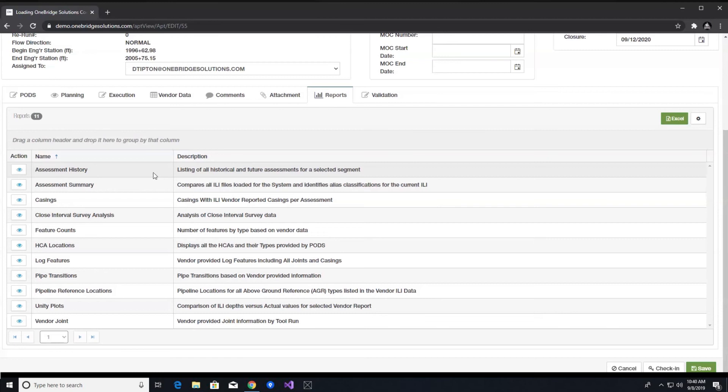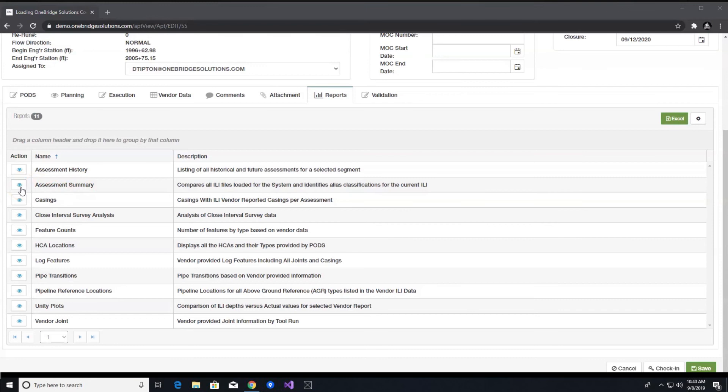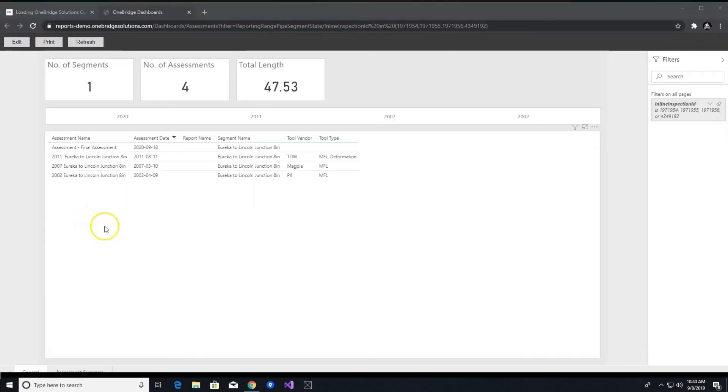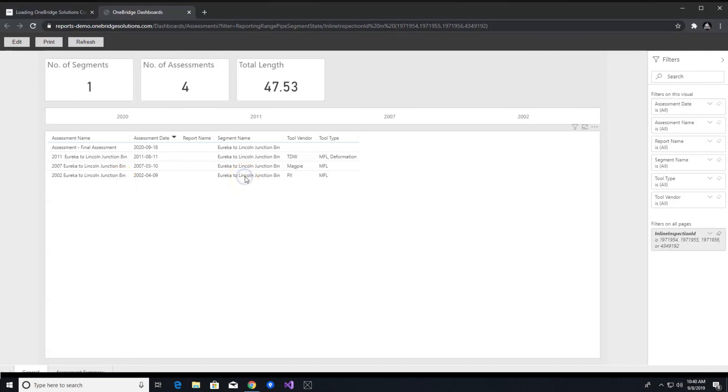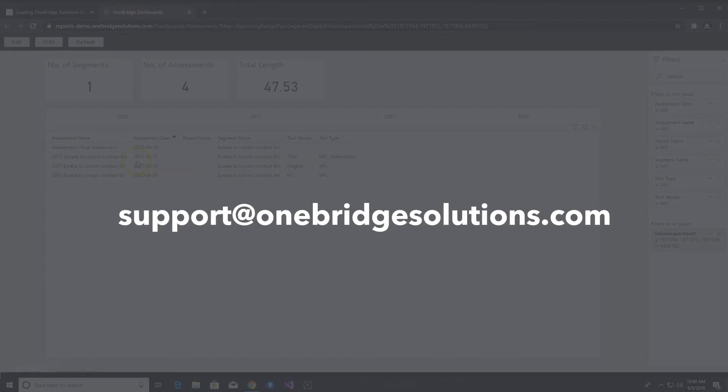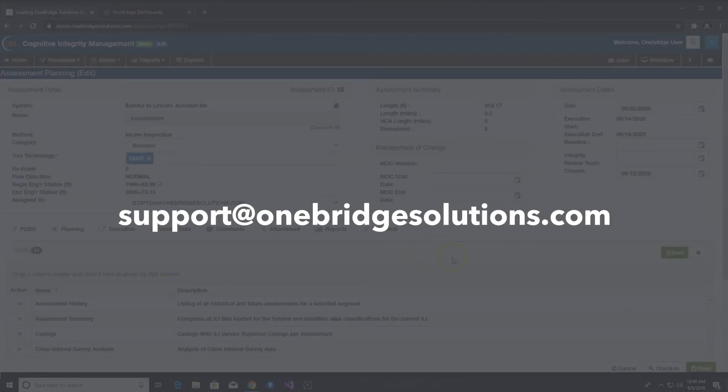Important. In this video we will briefly discuss the assessment summary report as it pertains to the vendor report that was just uploaded. It is important to look at the features detected table in the assessment summary report and review how SIM has classified features. Here, the user should ensure that the solution is accurately classified features as expected within your IMP. Should you run into any issues, please contact support at onebridgesolutions.com.